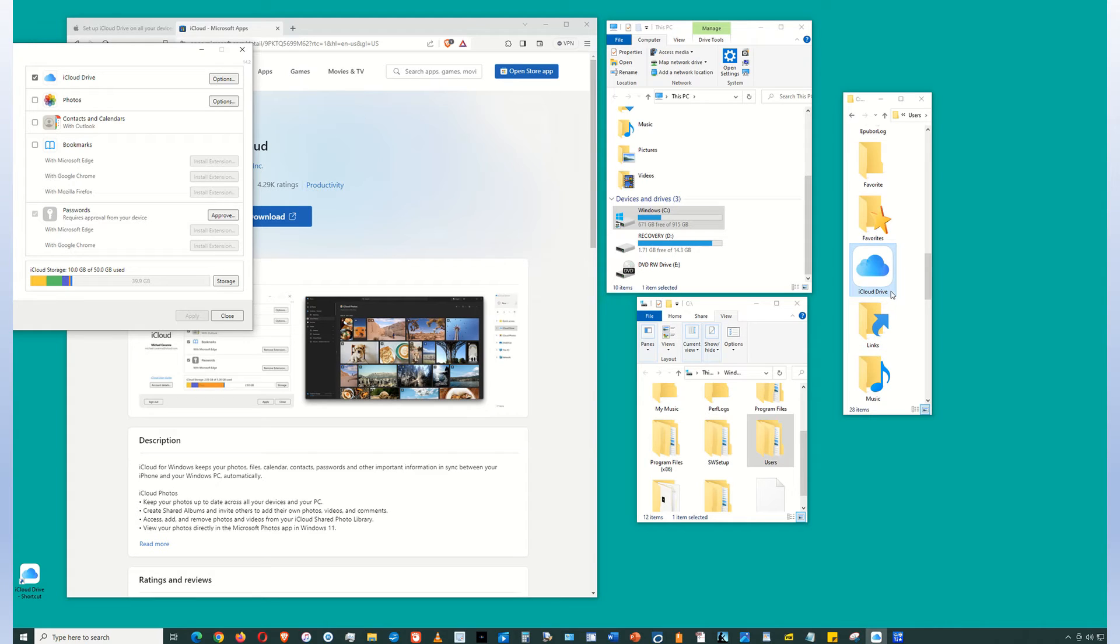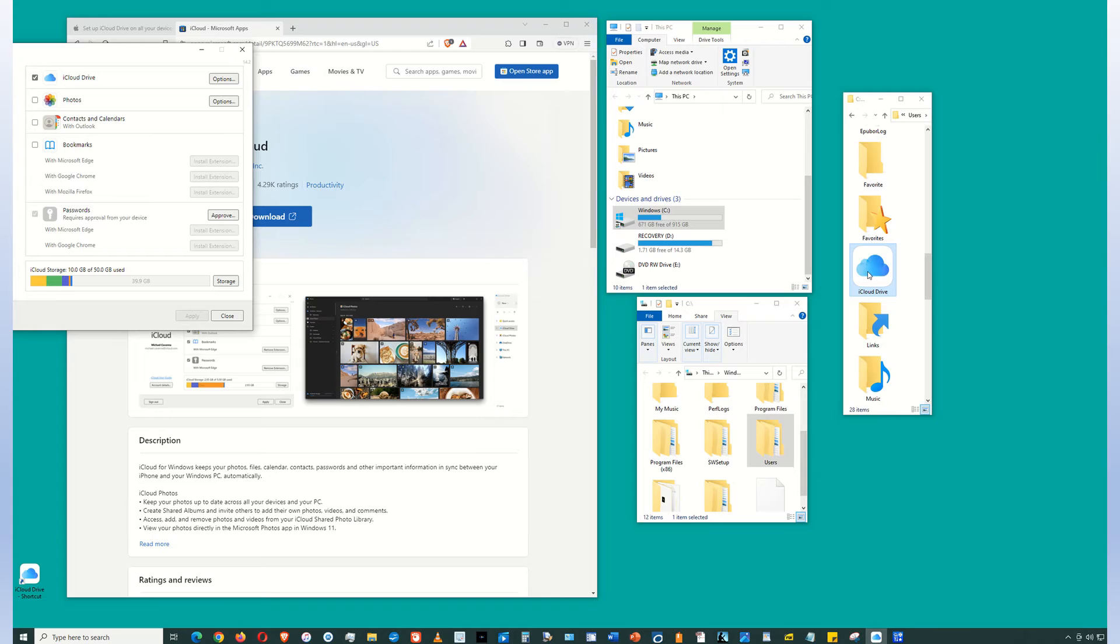Now this is the actual drive versus the app which you downloaded previously from the Microsoft Store. So this is what you want. And this is how you access the files that are on your Mac and on your iPhone.